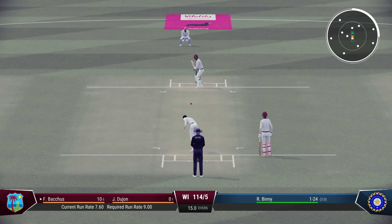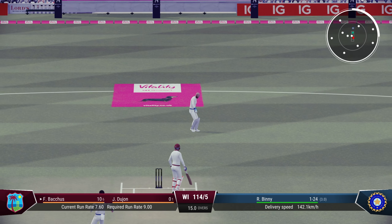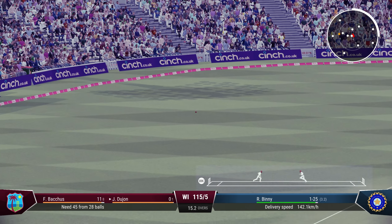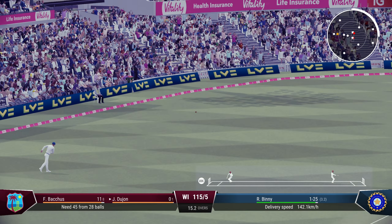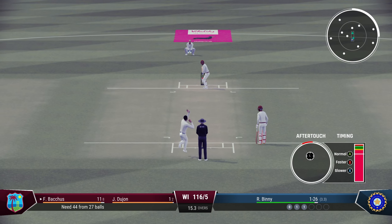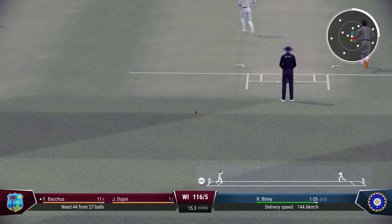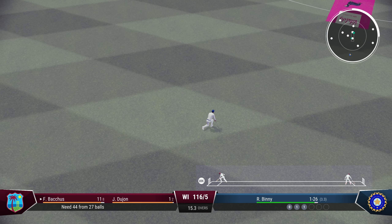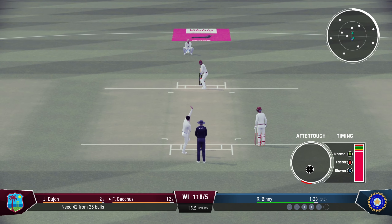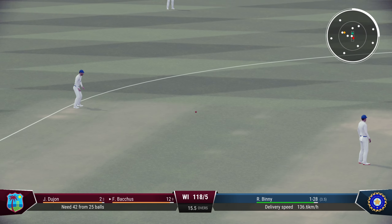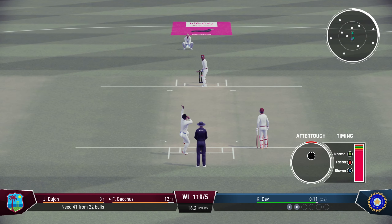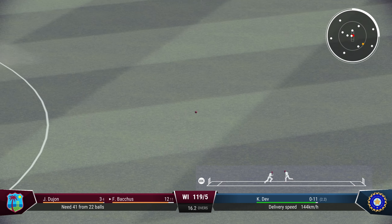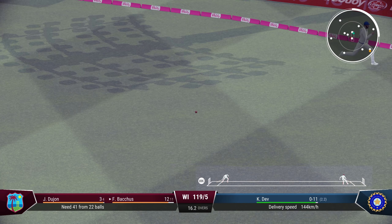Jeffrey Dujon now, the wicket-keeper. A very good pacey delivery from Roger Binney — luckily there is a fielder there for India. 44 to win from 27. Down the ground — not much power — just a single. Another dot ball — pressure building on West Indies.